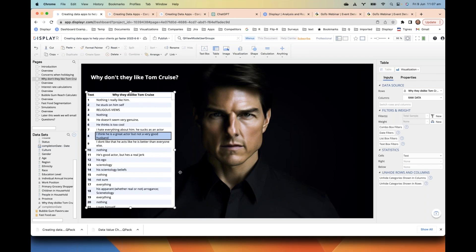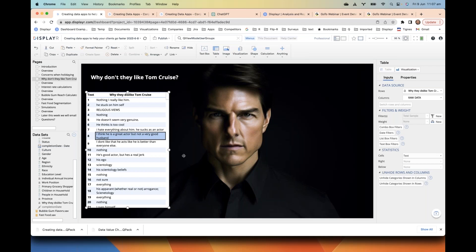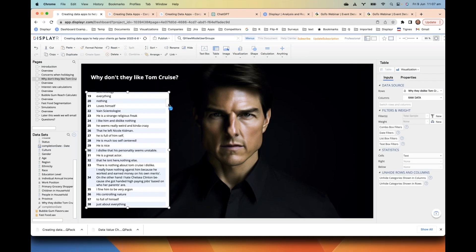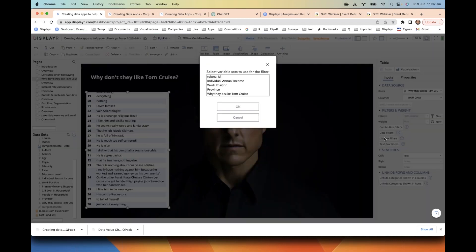We have the raw answers here and there are almost 300 of them, so it'll take a lot of time to read through all of those. We want to make life a little bit easier for our stakeholders — we could put demographic filters on, or we could give them the ability to search through and find certain words. I click on the table I want to filter, go over here, choose text box filters, then choose the variable — why they dislike Tom Cruise.